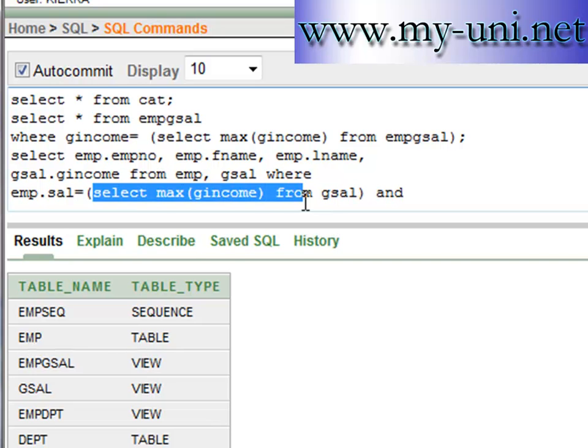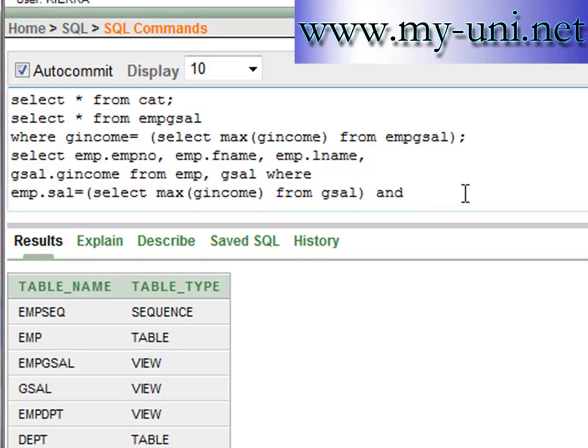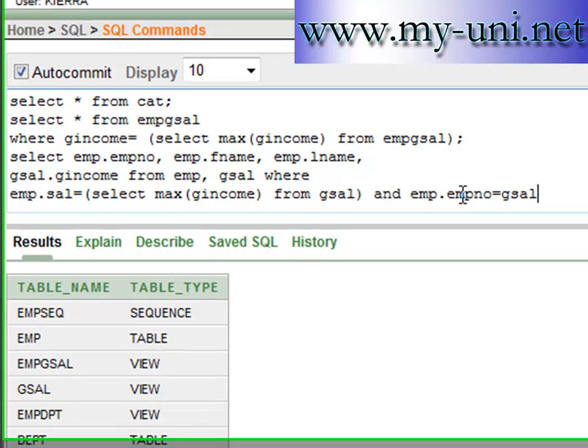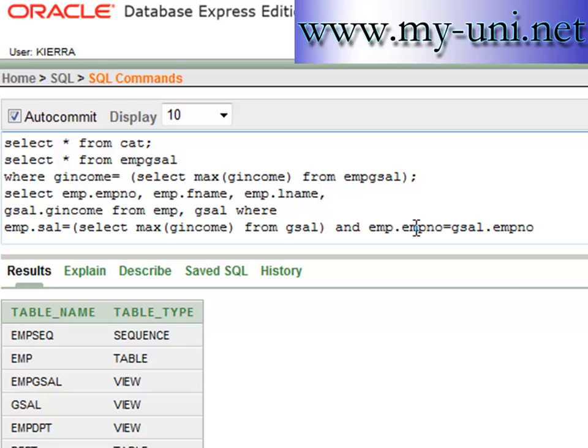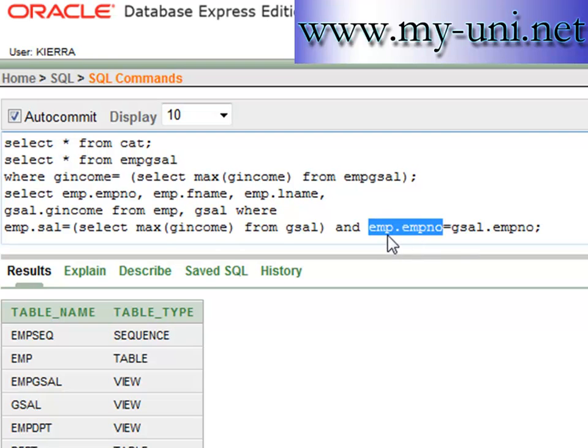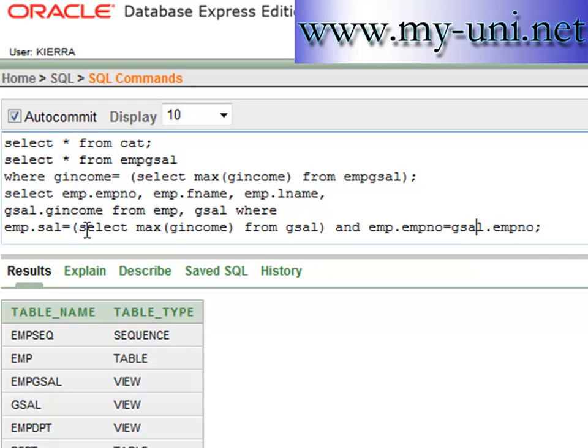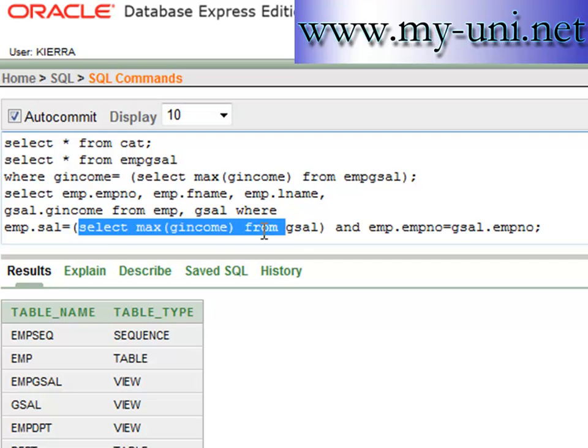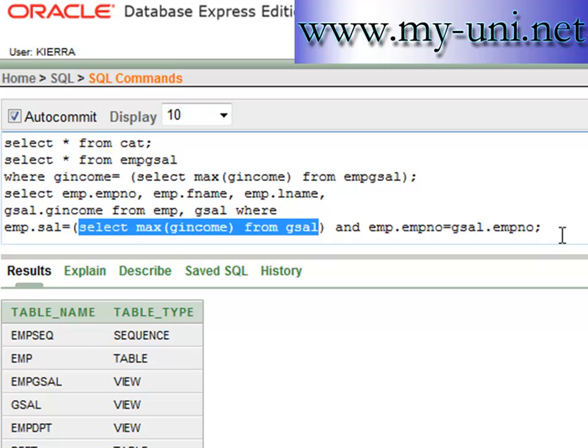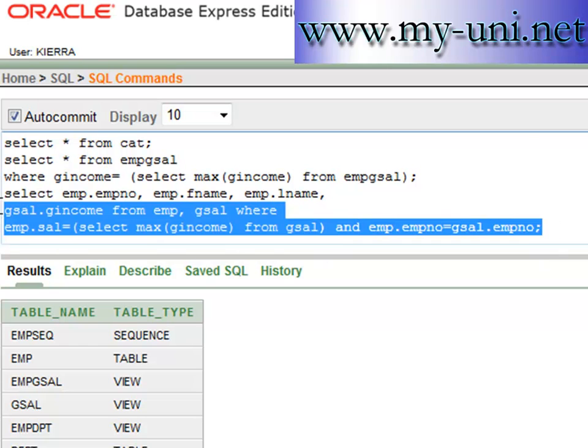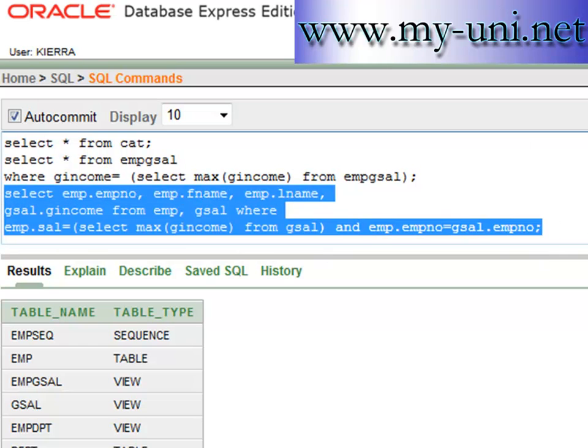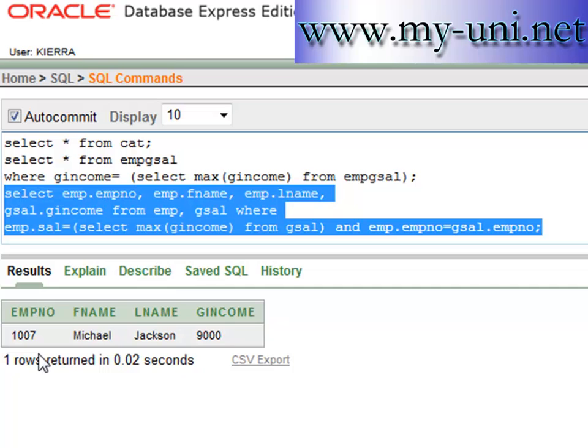So we want to match two conditions. One is the result of this subquery, whatever the amount is, and the other condition is EMP no should be equal to EMP number of G cell. We want to match the employee number within employee table and employee number in G cell view, and we want to also retrieve the maximum income that is recorded in this view. Run this and you have the same results.